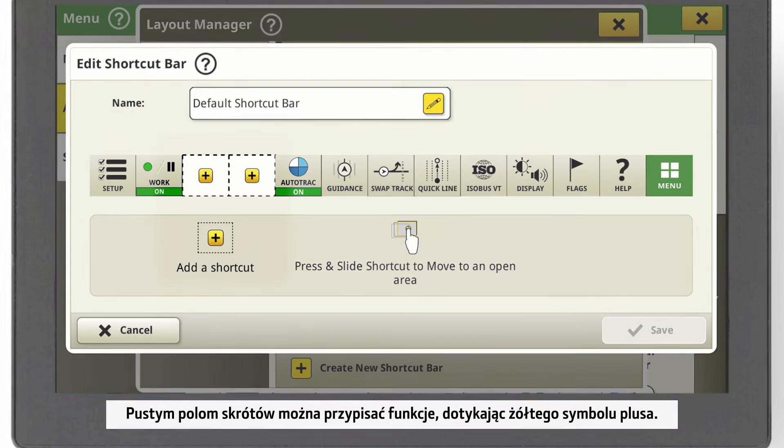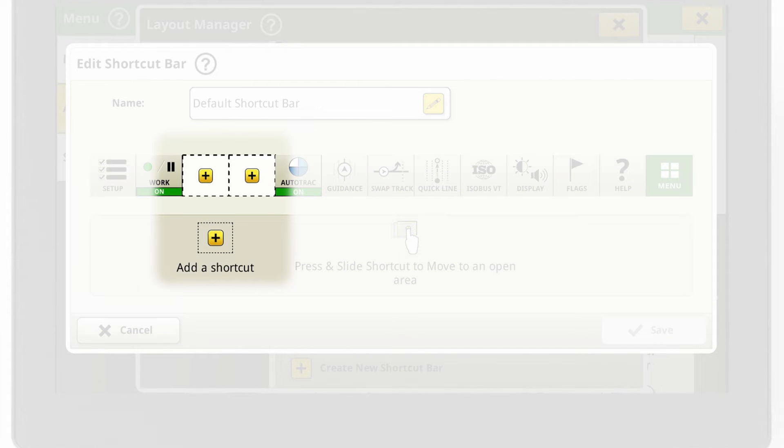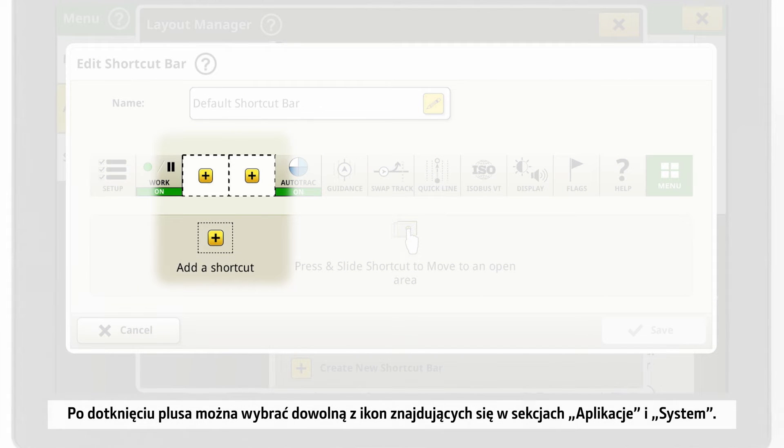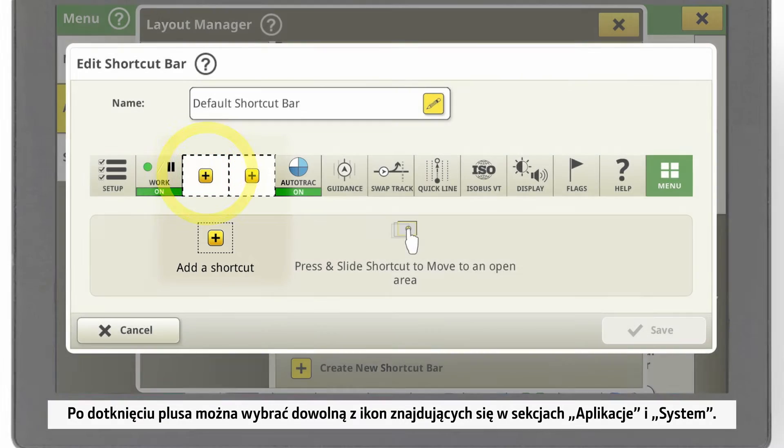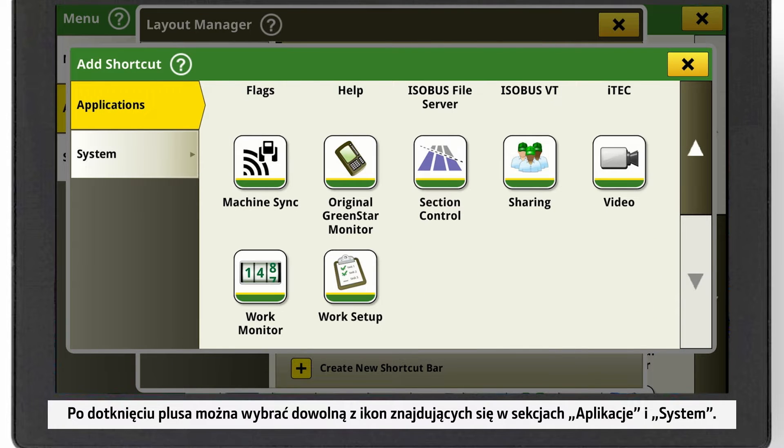Empty shortcut fields can be assigned by clicking on the yellow plus. Click on it and you can choose between all icons we've got in the Applications and System segment.